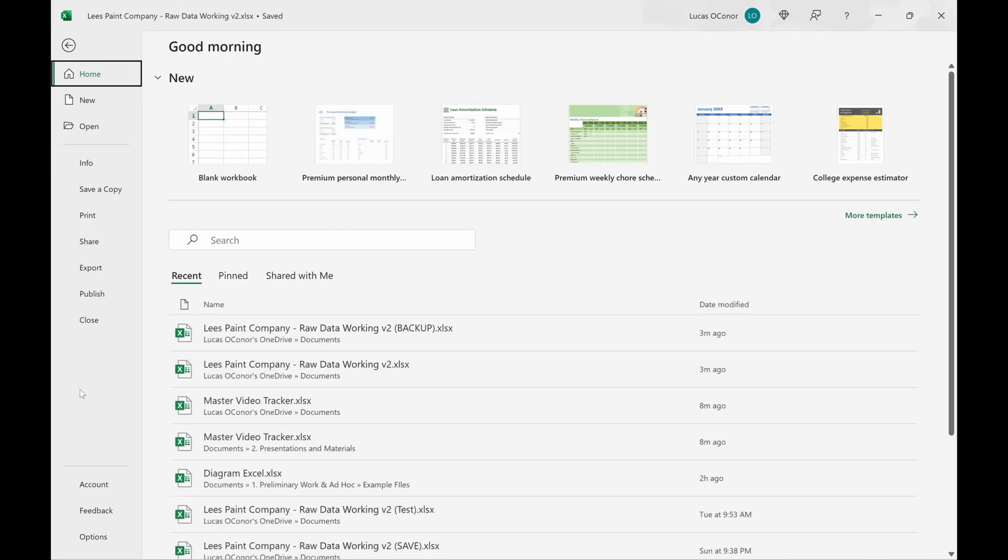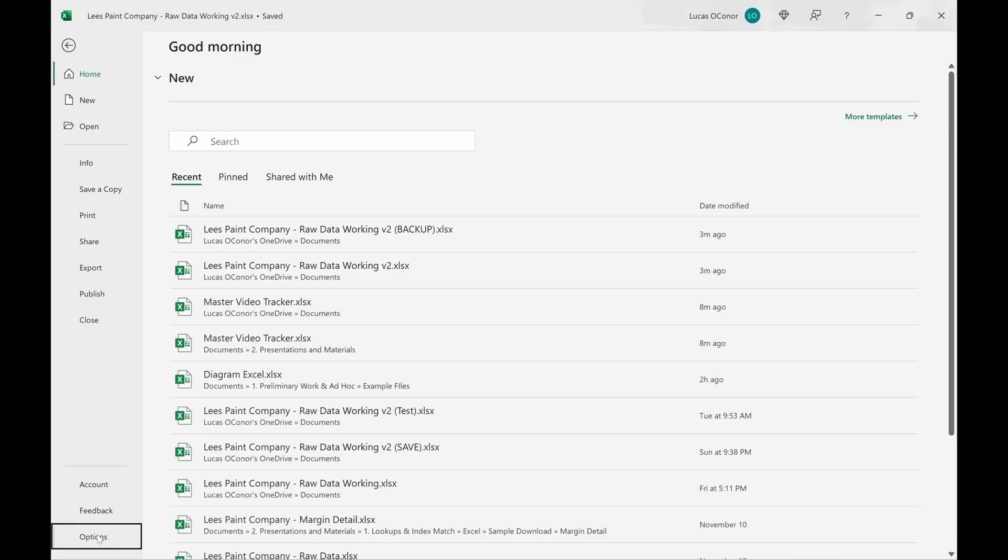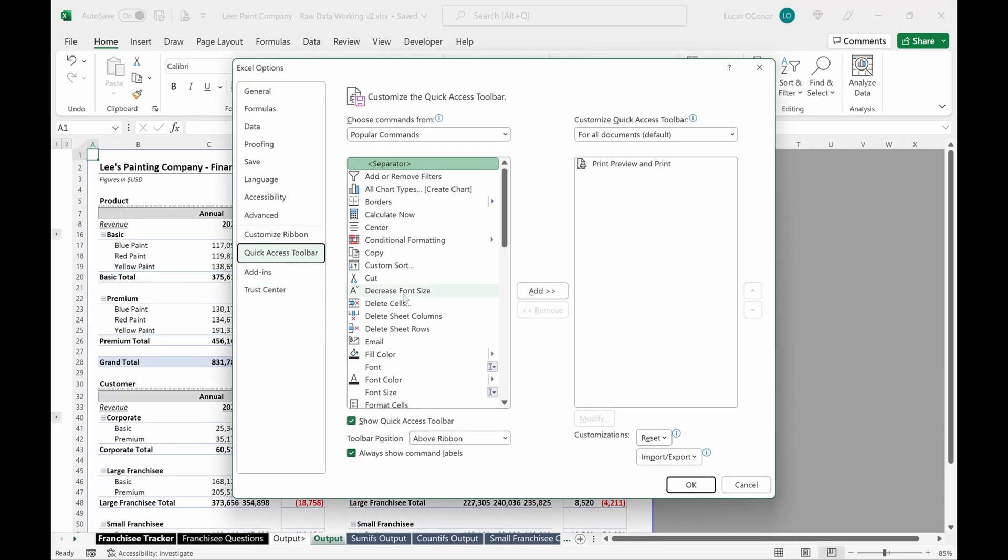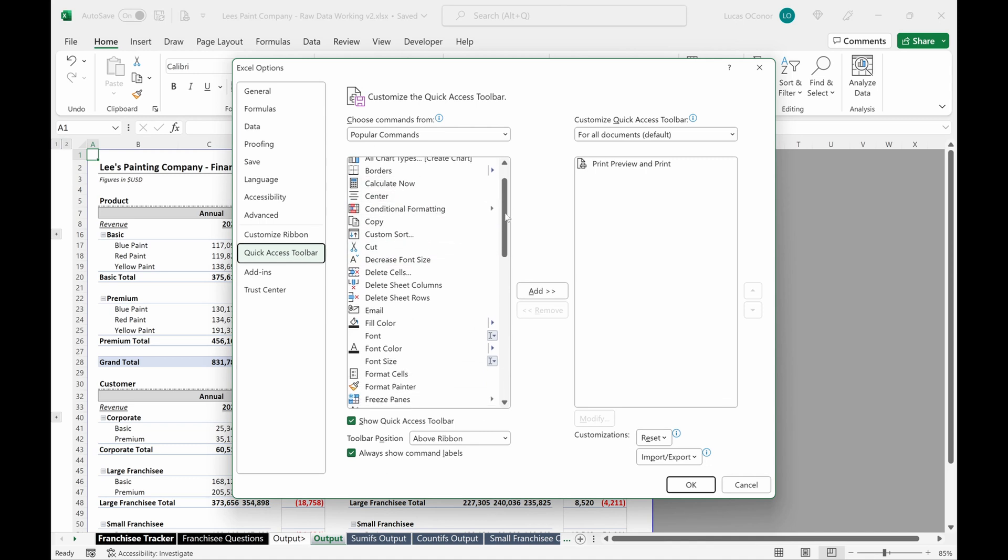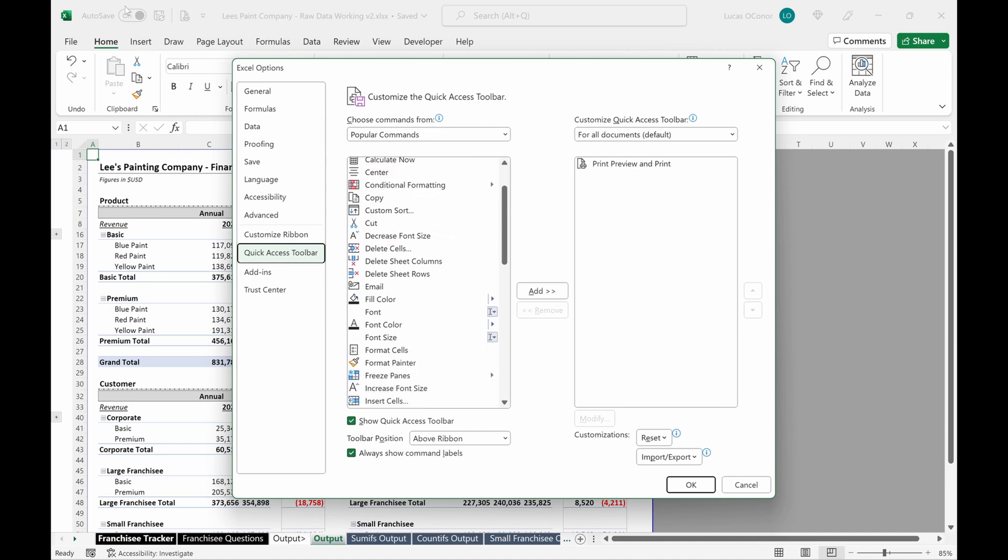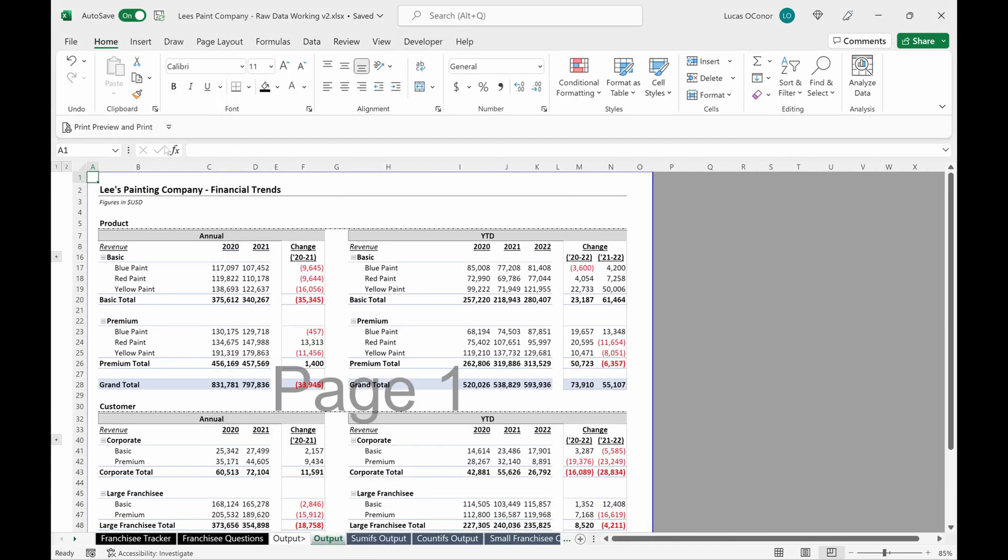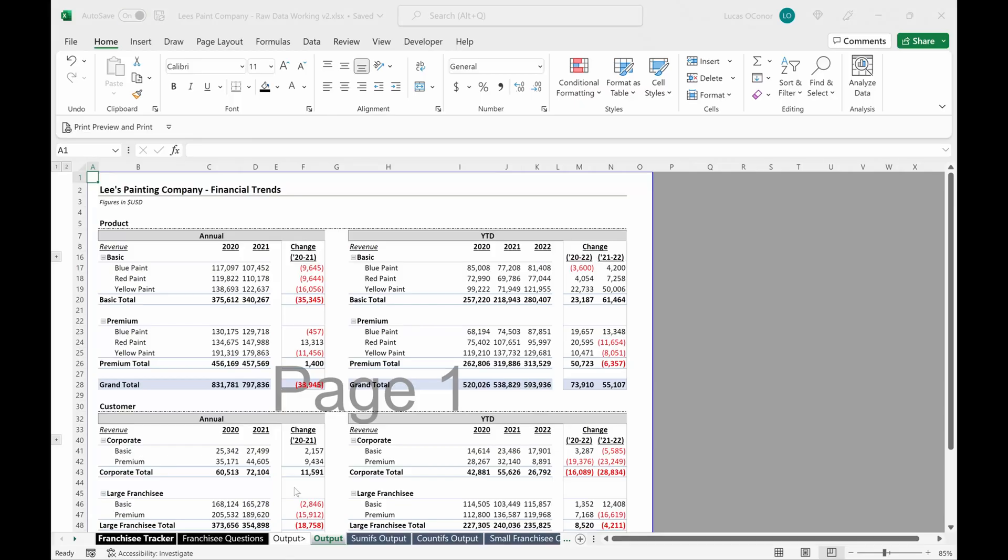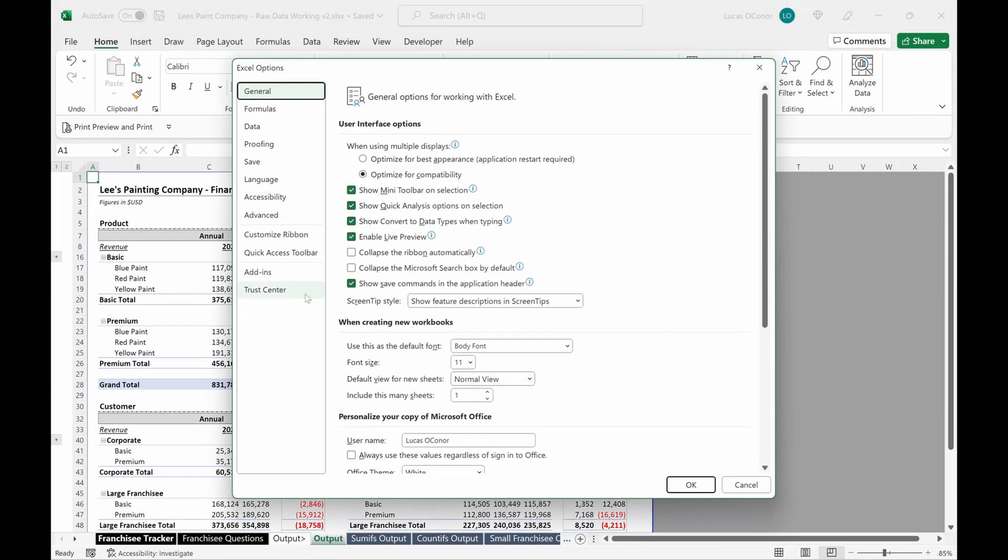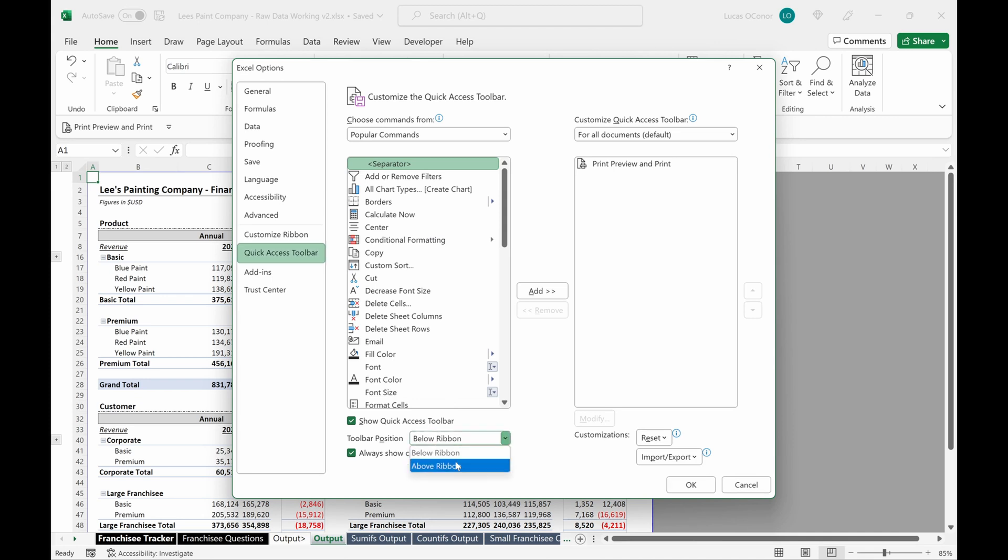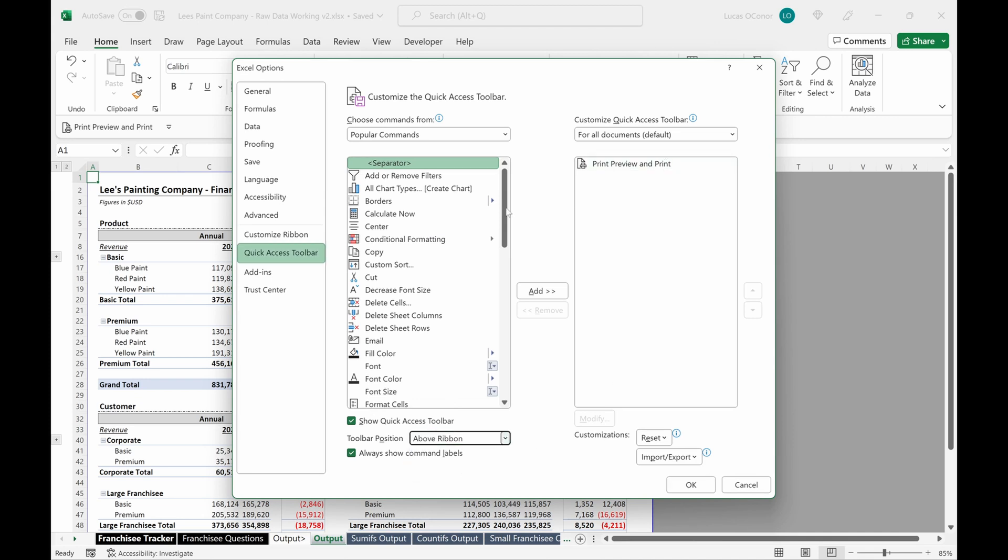We haven't talked about this, but this is actually a super helpful way to add shortcuts. So if there are things in here that you do a lot that you would prefer to have up at the top, that's a really fast way to add them. And you can toggle this. If you want to show this below the ribbon, you can also show that there. But for now, I'll just show you where the print preview option is.